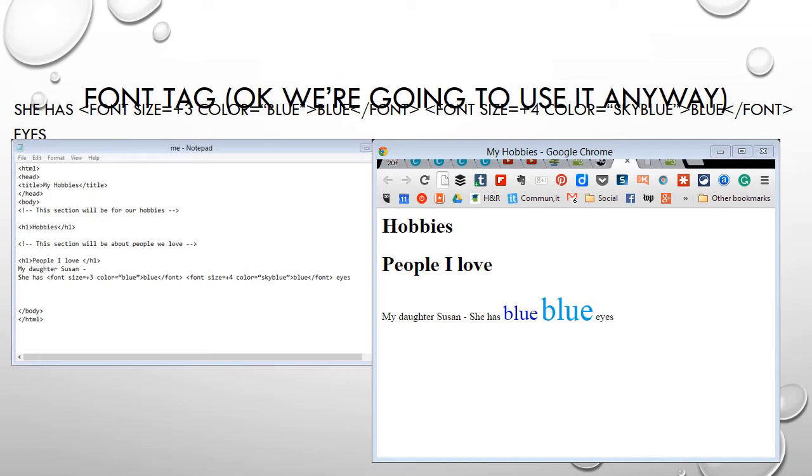You're again playing with a font tag. And remember that you nest the tags like this, but the attributes, you don't close the attributes, you just close the tag. And in this case, we're working with the font tag.